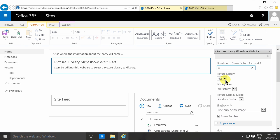The picture library, in this case I only have one. And notice that the picture library has to be within the same site, not site collection but site. That's a limitation of this web part.